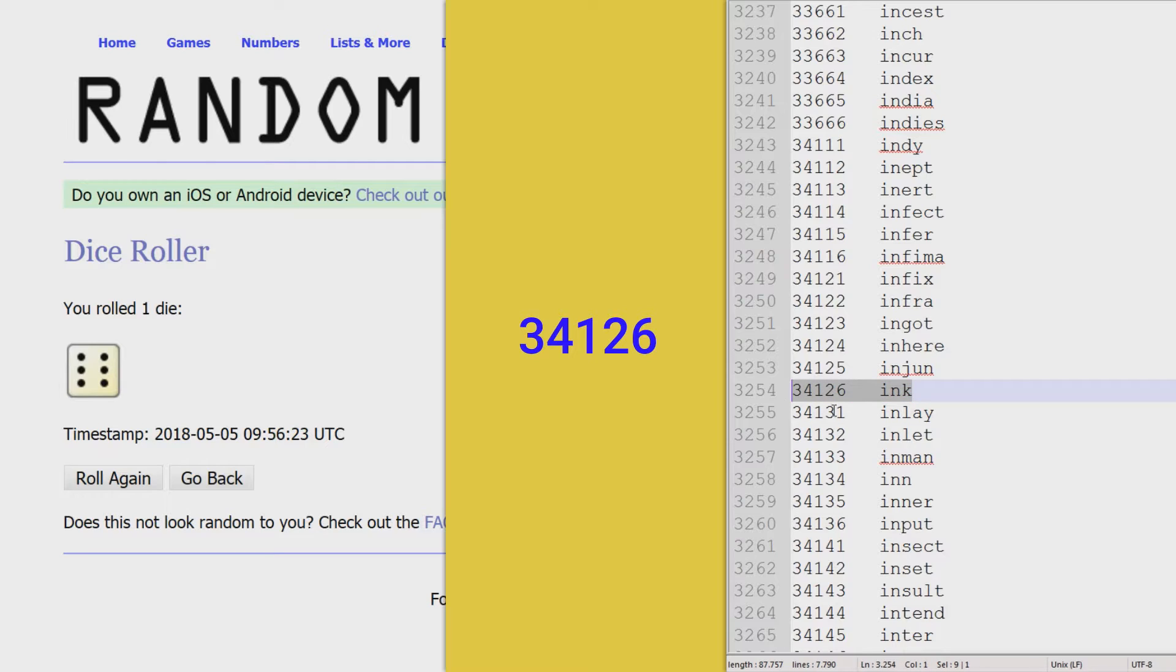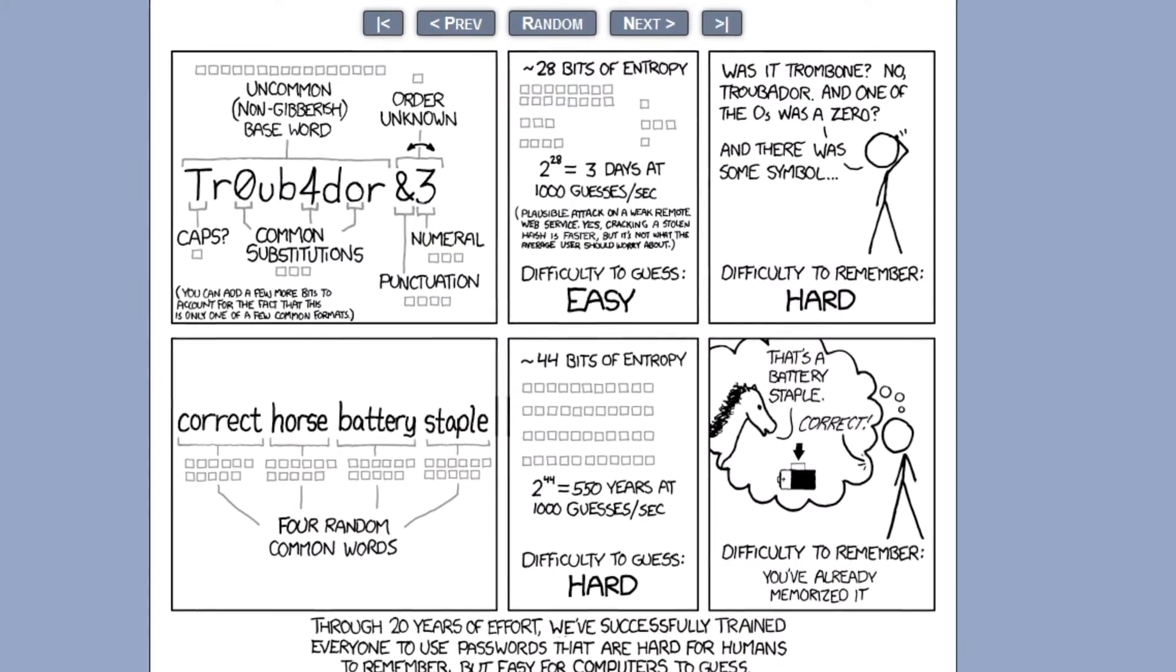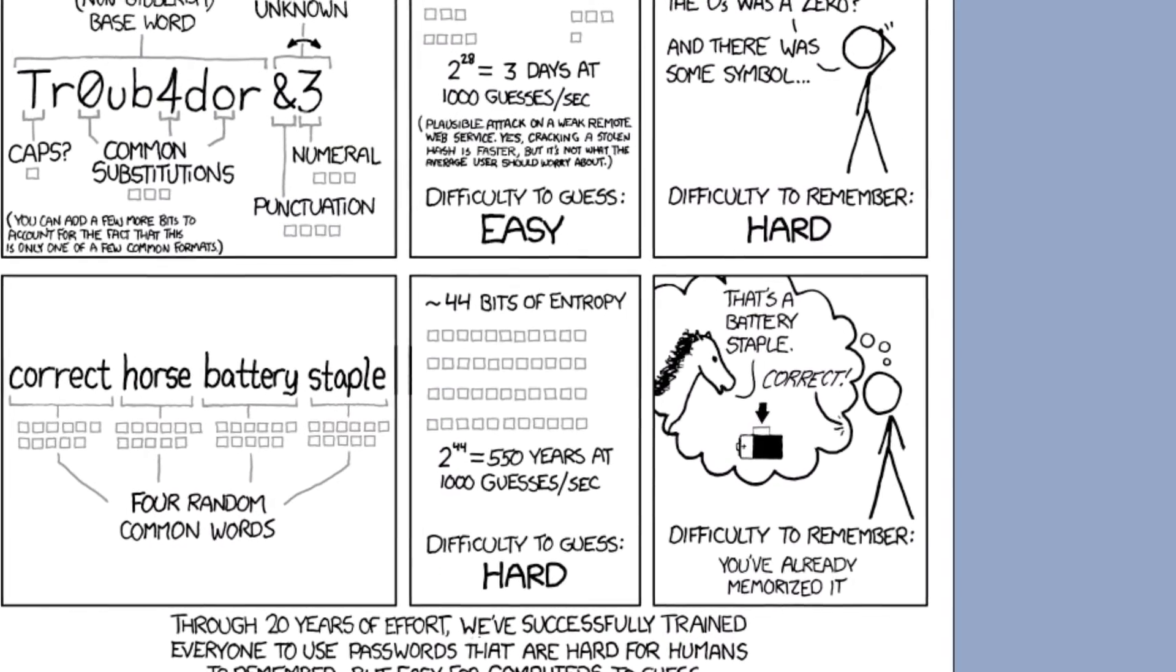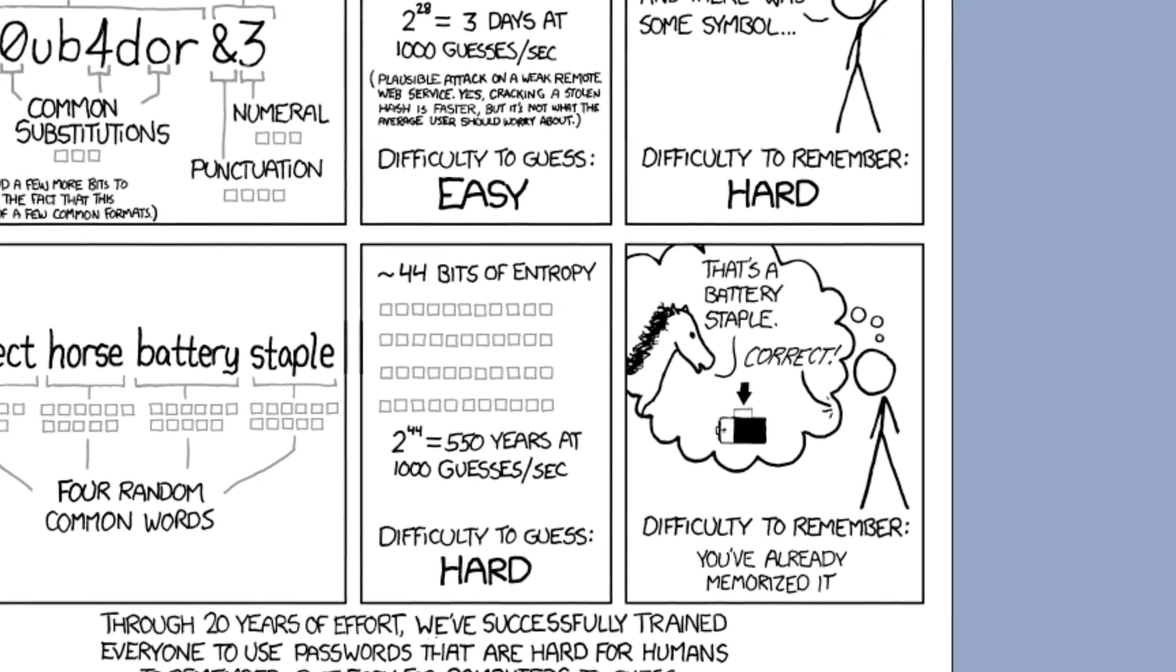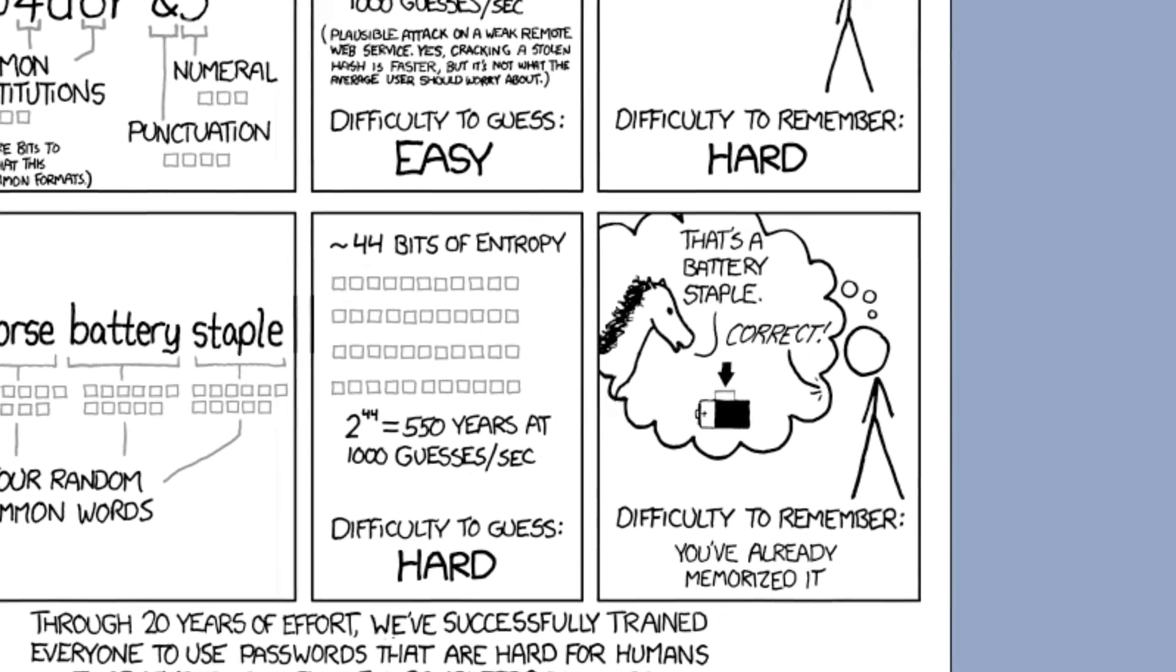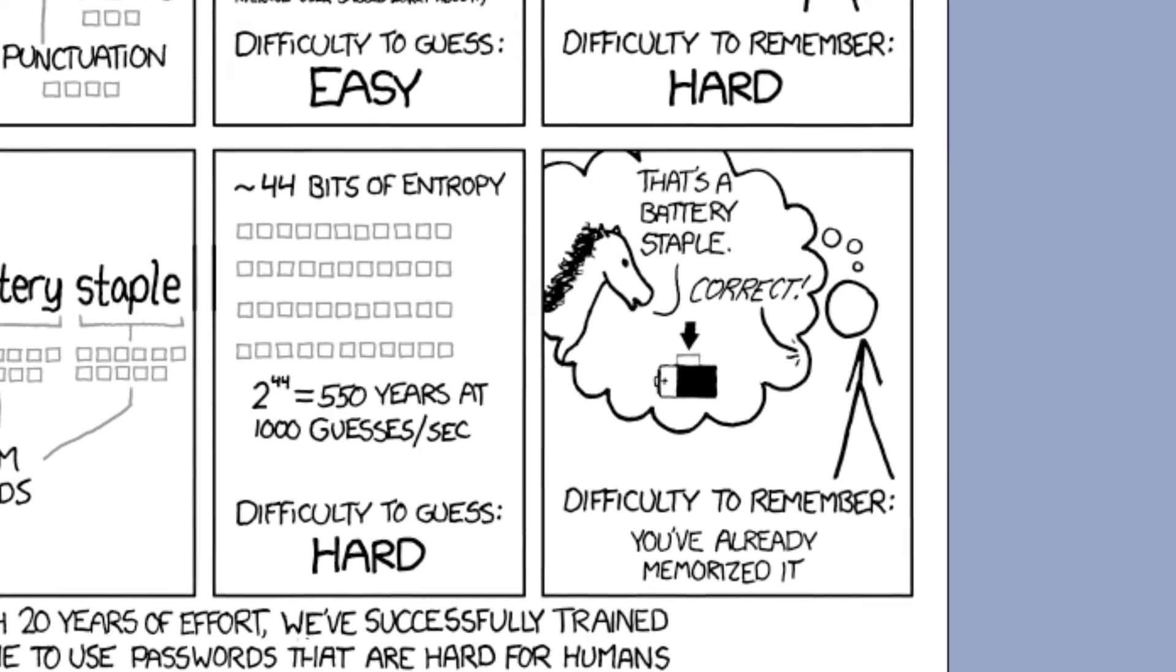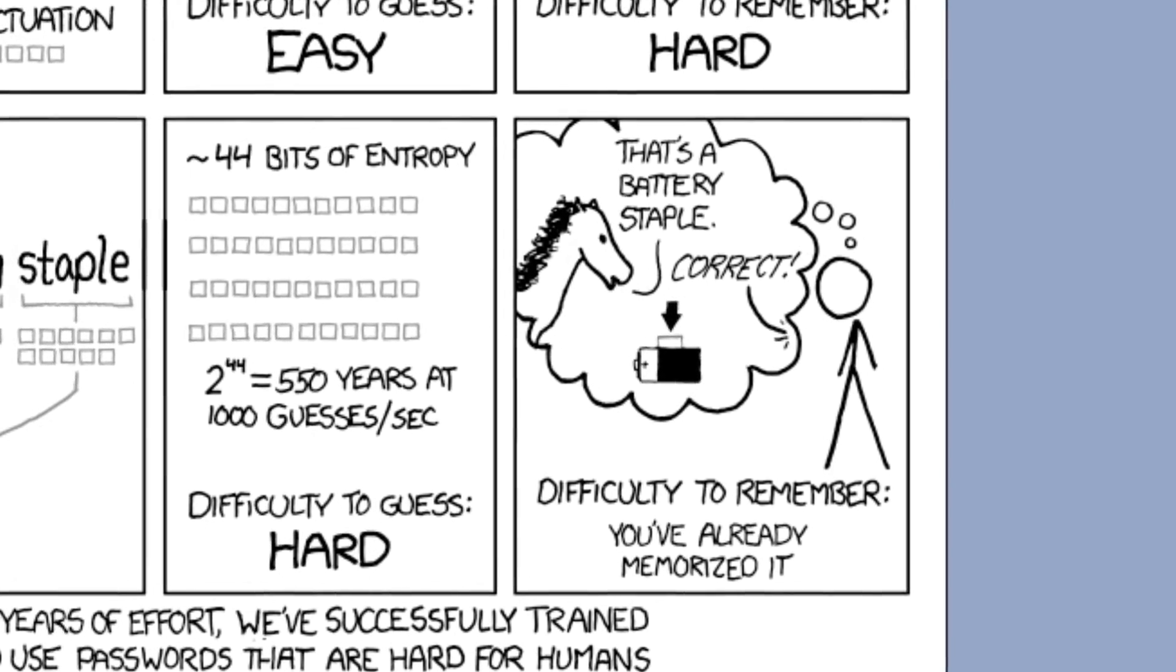Once you generated 4 words, you make up a short story or scene to remember them. A famous example is this XKCD comic illustrating the password Correct Horse Battery Staple.